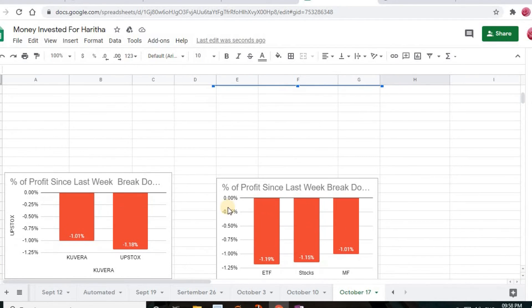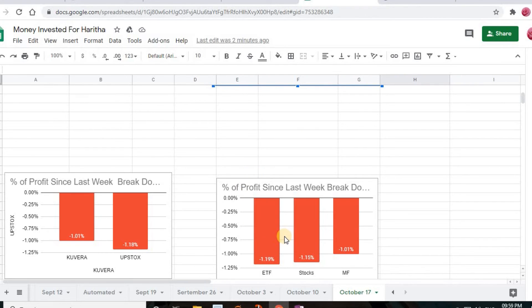Now this is very interesting — a comparison from last week, October 10th, to this week, October 17th. The markets showed a drastic change: everything is in loss, nothing in profit this week. Breaking down by mobile app, Upstox is showing the highest loss of 1.18% and Kuvera the least loss at 1.01%. By invested vehicle, ETF shows the highest loss at 1.19%, stocks second highest at 1.15%, and mutual funds the least loss at 1.01%.